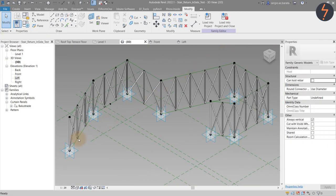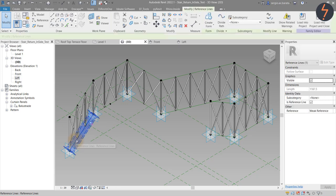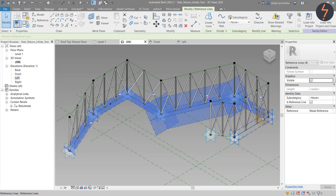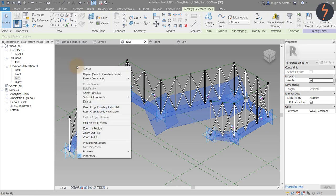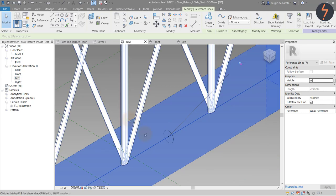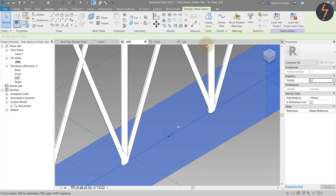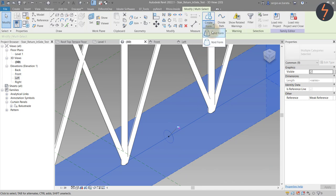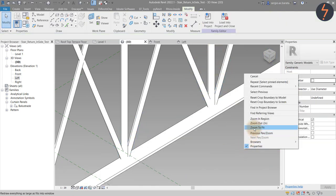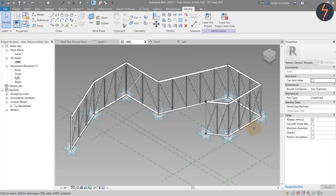To add thickness to the bottom and top rails, use the reference line chain link as a path and then sweep a profile along this path using a hosted 2D sketch, and then click the create form button to finalize the extrusion.